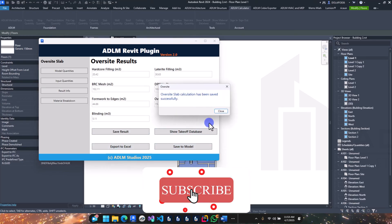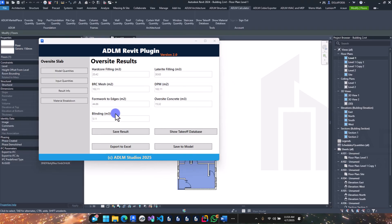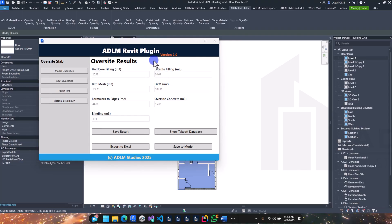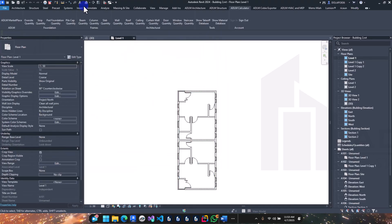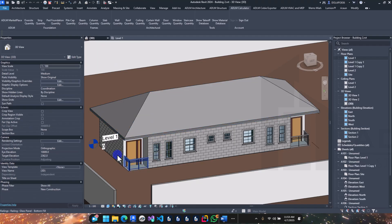Save results — saved successfully. That's done for this section. In upcoming videos we'll look at material breakdown. Now let's see how easy it is to build the bill of quantities. Let's move on to the external walls.